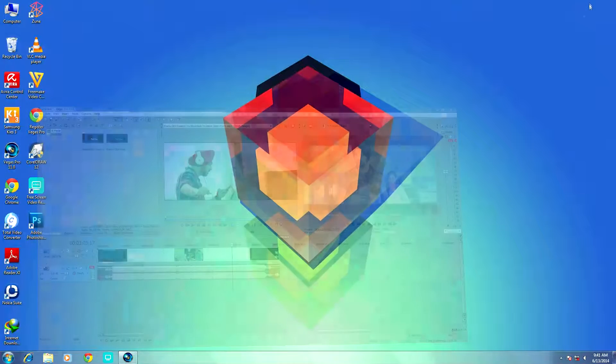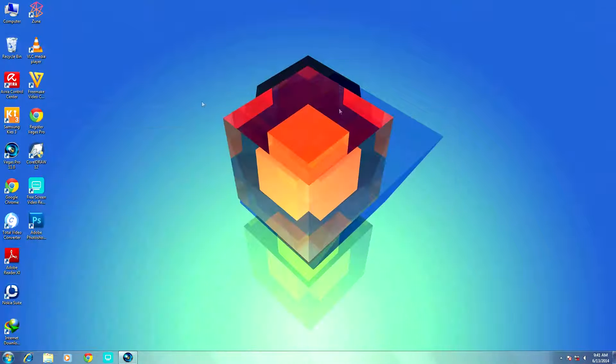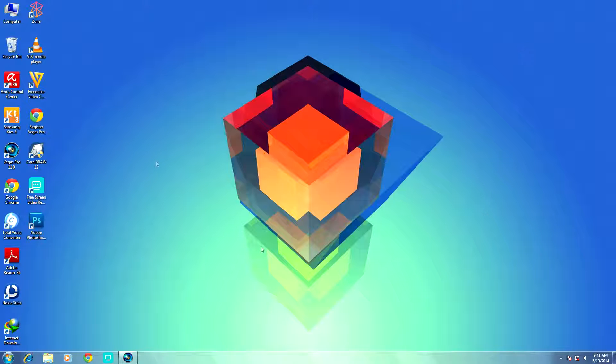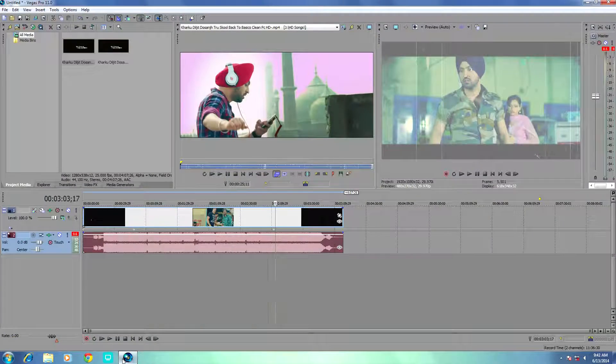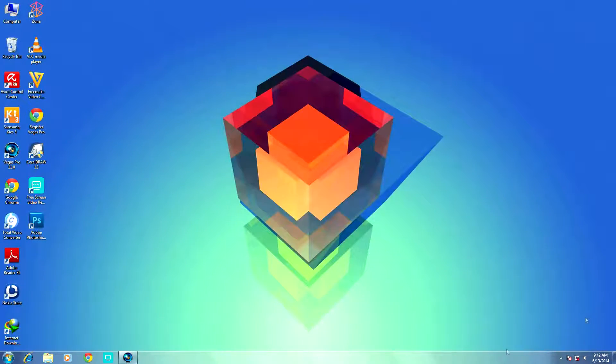If you liked that wallpaper on my desktop, the wallpaper link is also given in the description. Thanks for watching guys, and I will talk to you in the next one. Jai Hind!